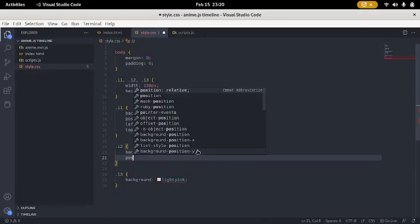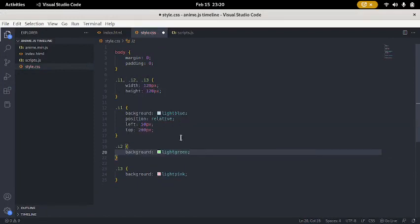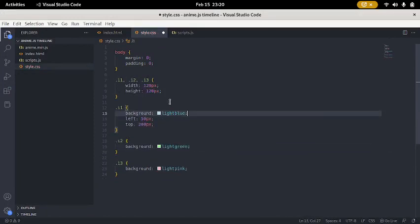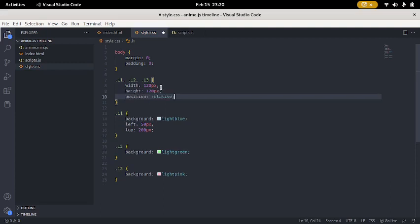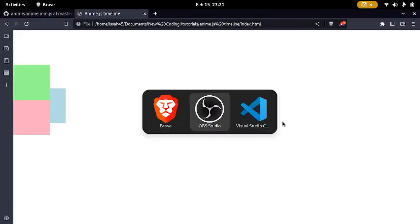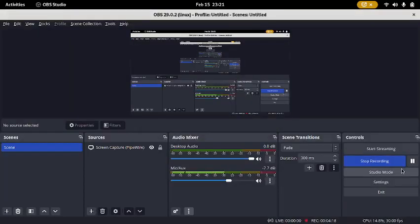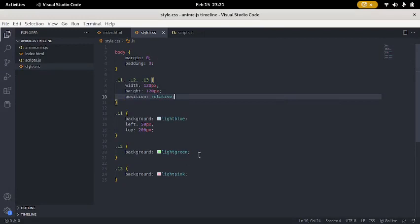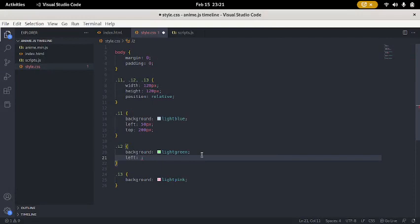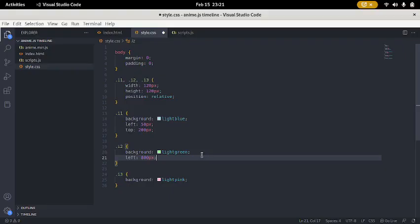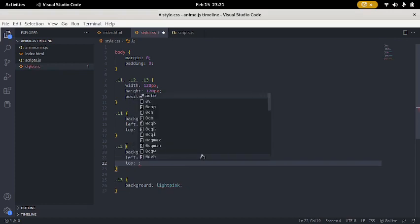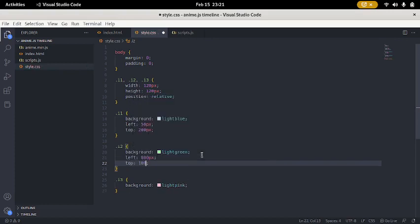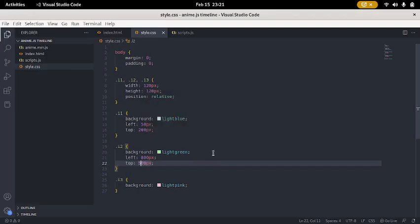Okay, so. I2. I'm gonna say position relative. I'm gonna put that in all of these. In I2. To see left. 800px. Top. 500px. Oh, but that's a bit too big. So, 400px.